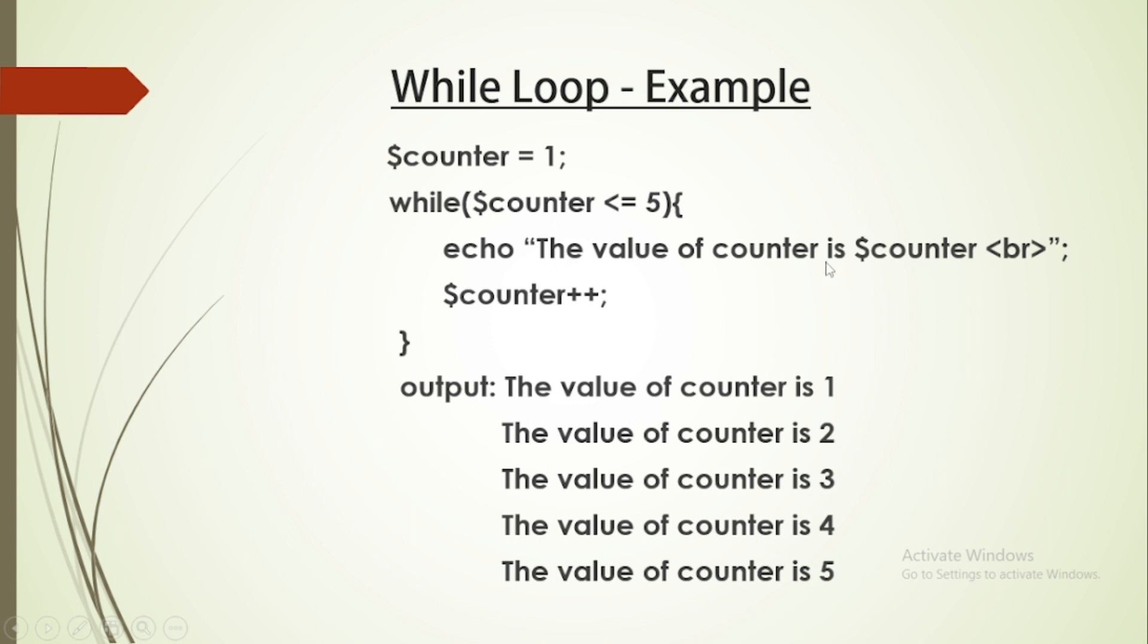What do we do? We print the value of counter, then we increment the value of counter.